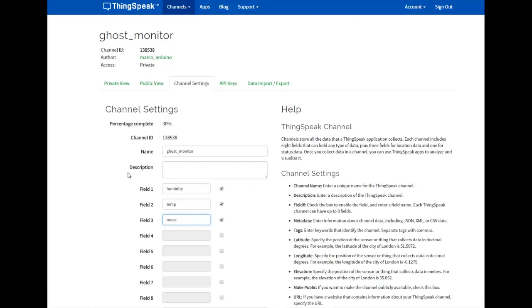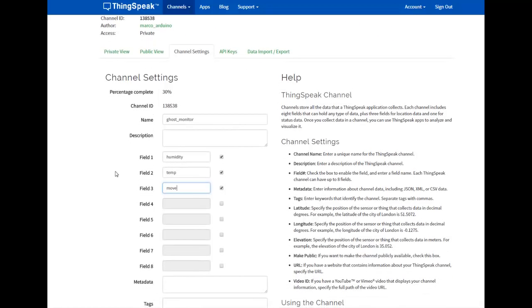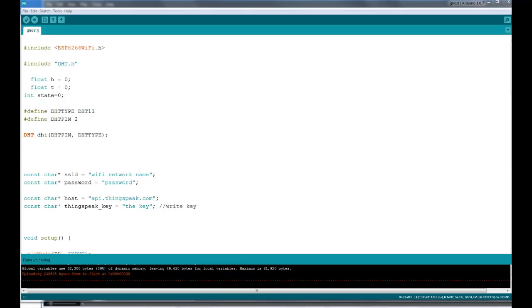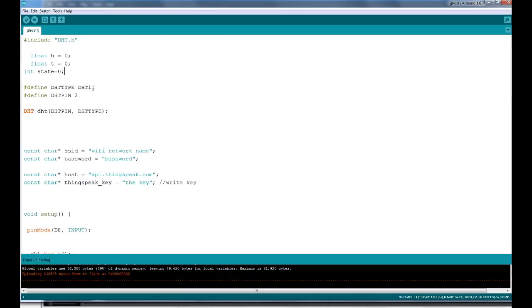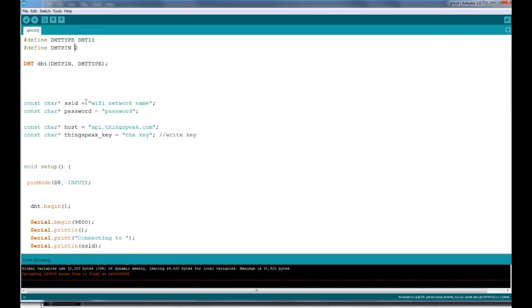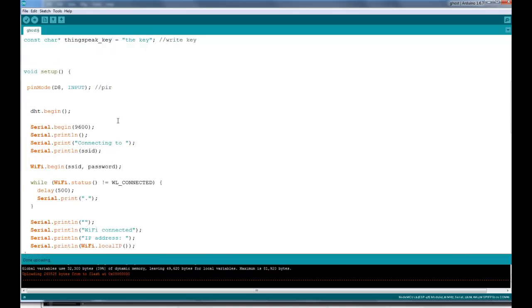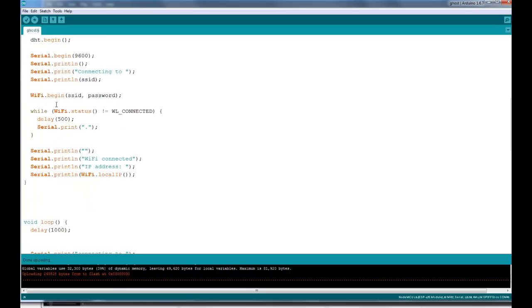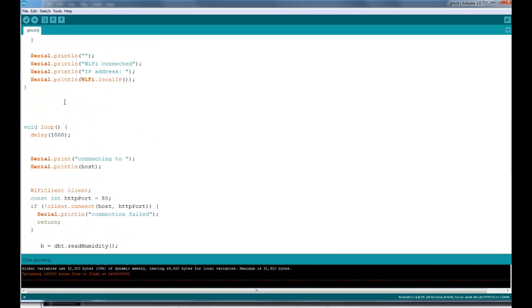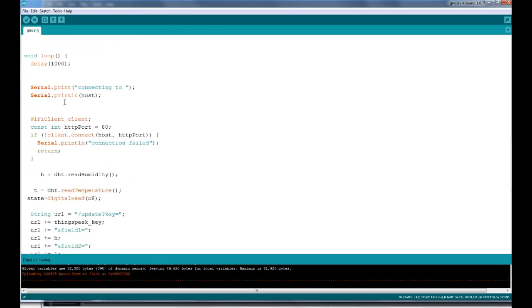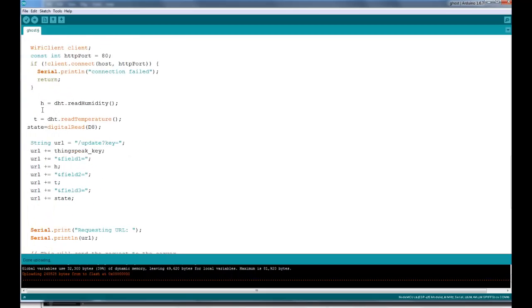Now let's review the Arduino code — quite basic, quite simple. Using the DHT library and the Adafruit library, simply declaring the pins and the sensor type, then connecting to my router.